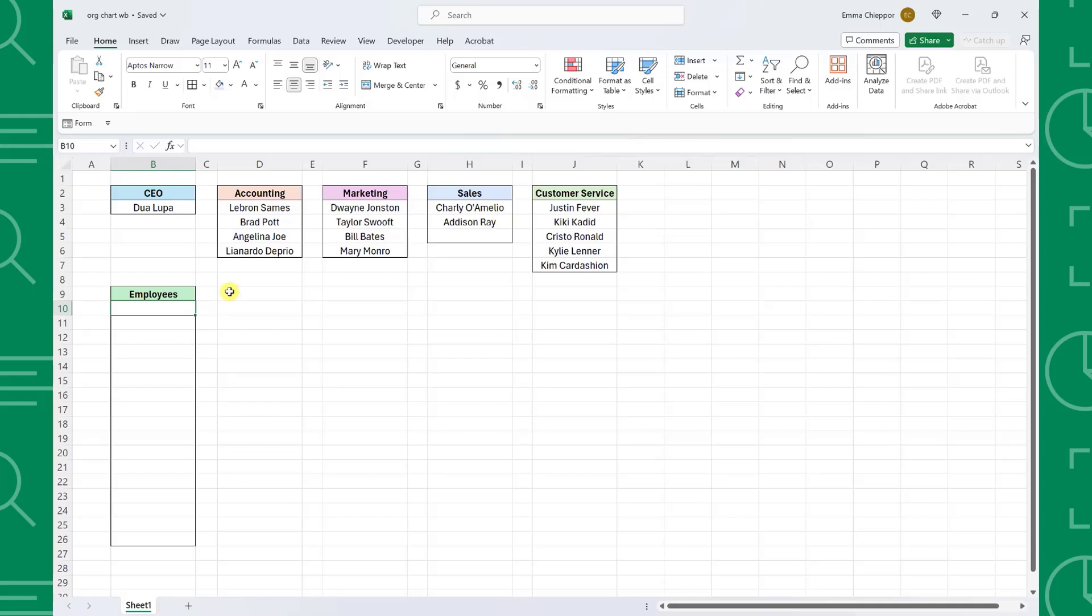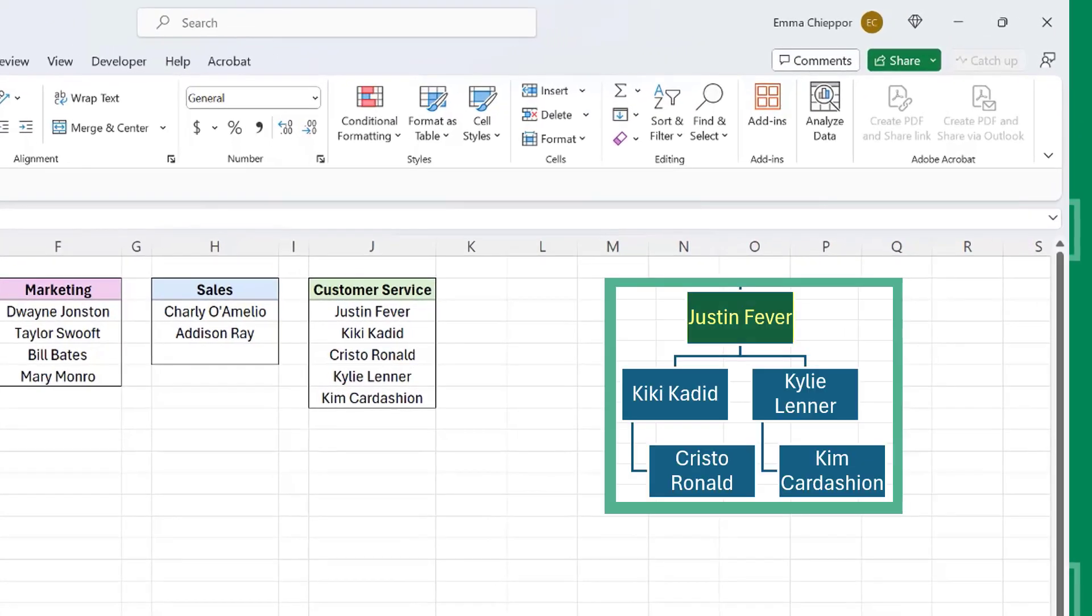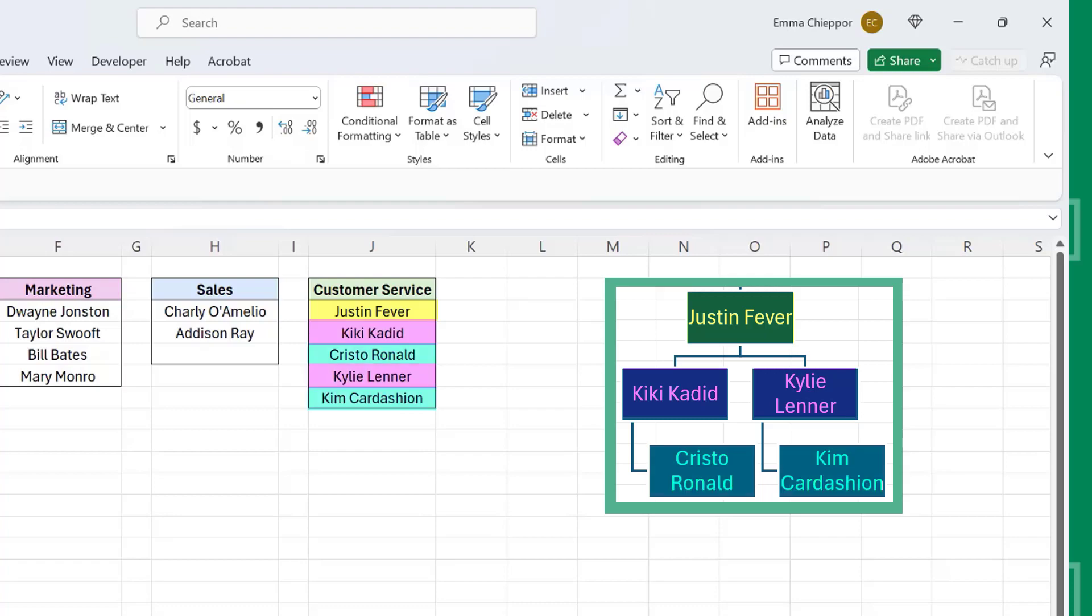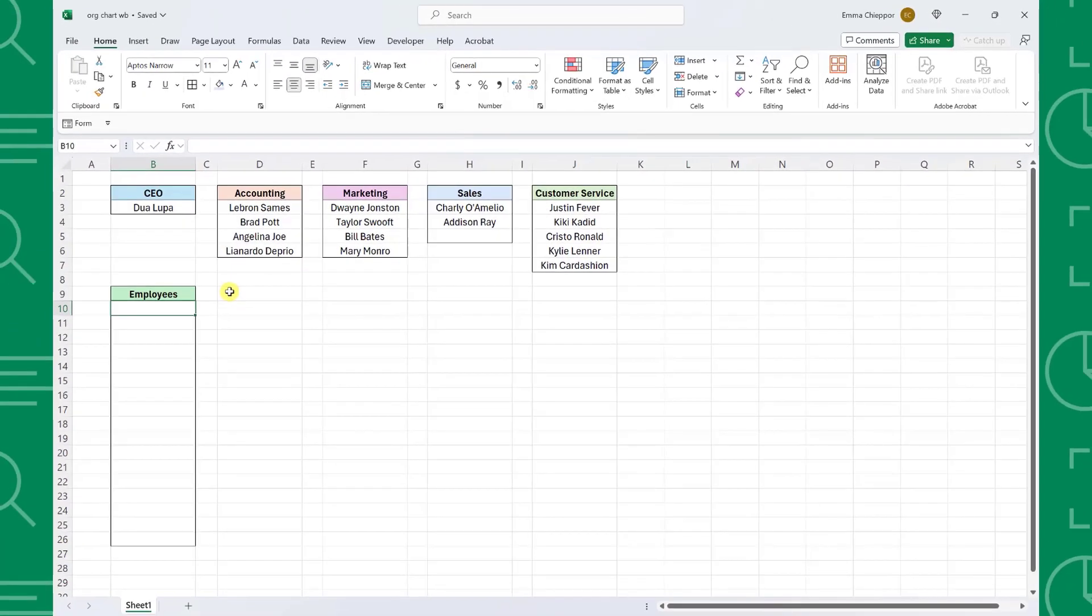First things first, we need to combine each of these departments into one employee list. Now it's really important to note that each department needs to be listed in hierarchy order. So for example, Justin Fever is the VP of customer service, so he is listed first. While Kiki and Kylie are both customer service managers, so they are listed below with their subordinates underneath them. If the employees aren't listed in hierarchy order, we won't be able to create the org chart easily. So once we double check and make sure that all the departments are listed in hierarchy order, we can quickly combine them into one list using the TOCOL function.